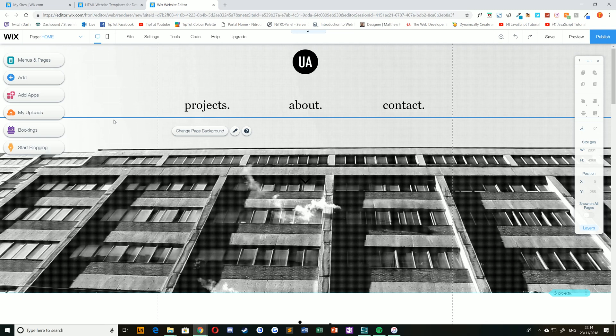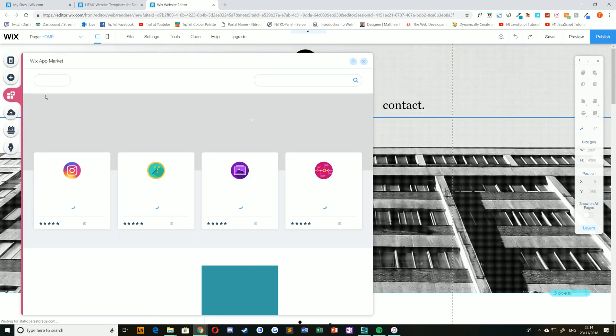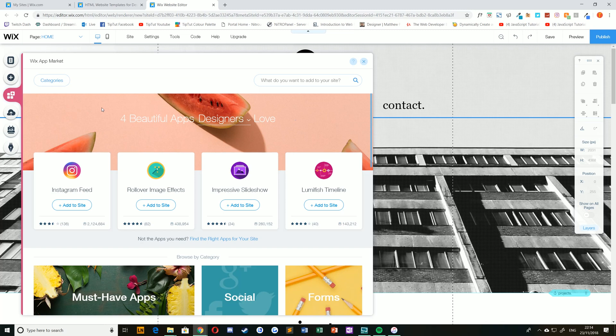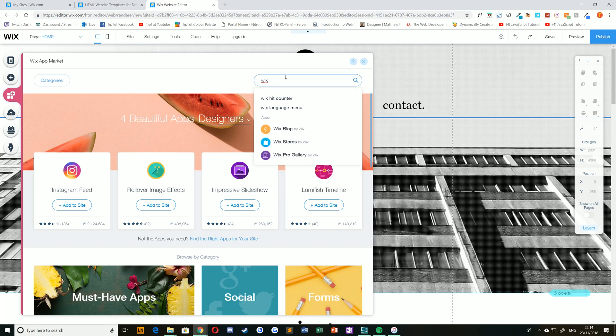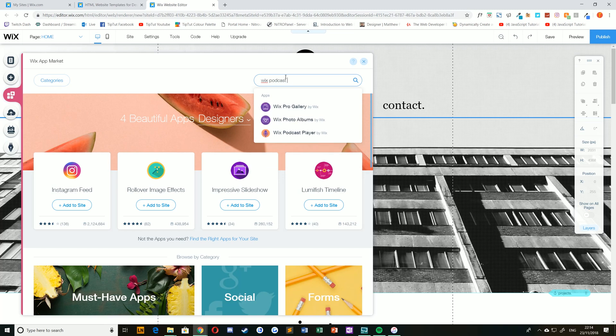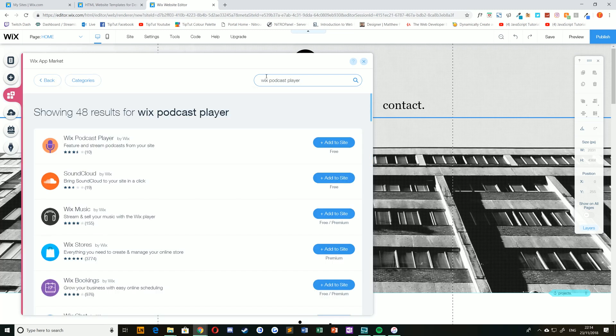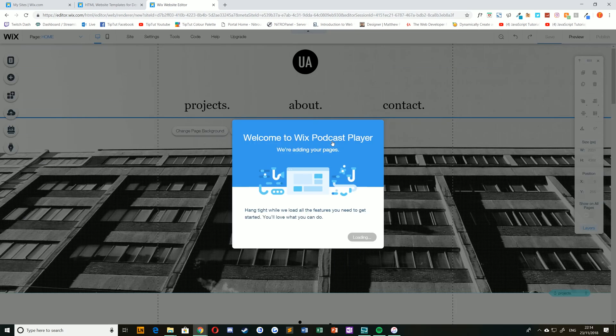So to do so, you just hit add apps on the left-hand side of the editor. You can then search for a quick result, Wix podcast player. It should be the top result for you, and you can just hit add to site.